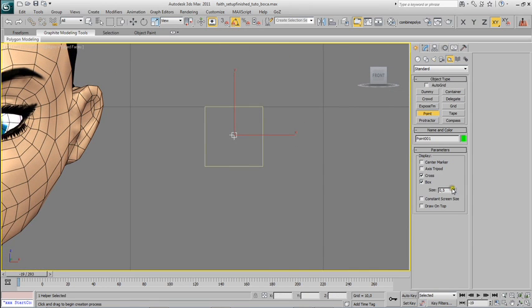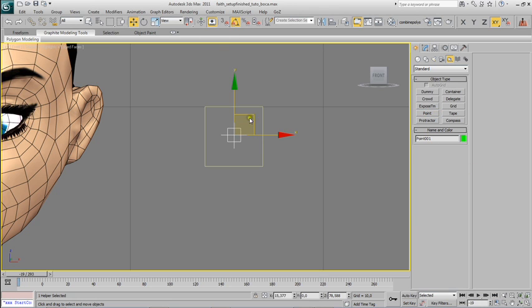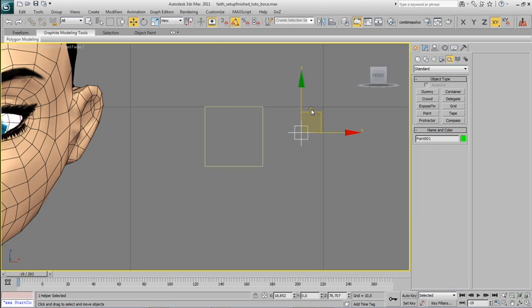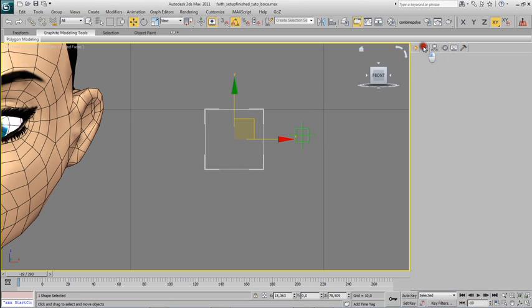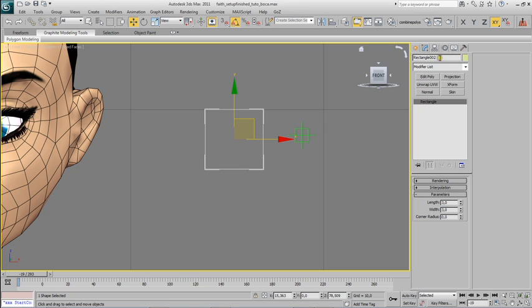It's a bit small right now I will scale it up. And I will link this one, the point helper, to this one that is going to be the parent, to the square.